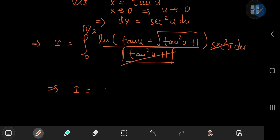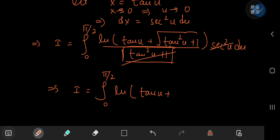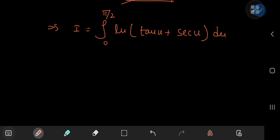This implies that i equals the integral from 0 to π/2 of log(tan(u) + sec(u)) du, since the square root of sec²(u) gives the positive sec(u). We can work out something even better by expanding the tangent and secant terms.